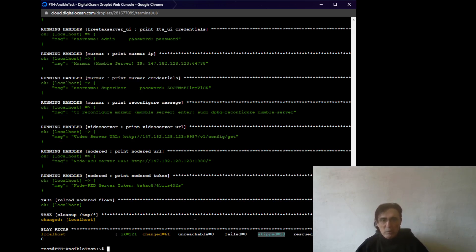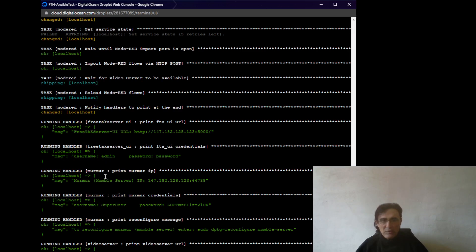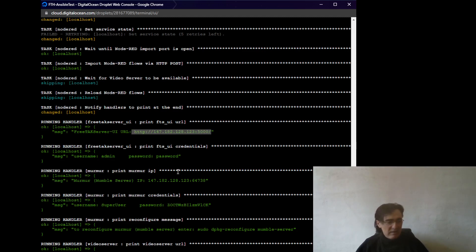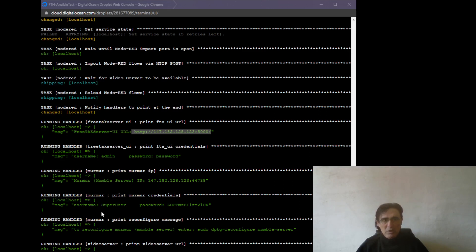One very important thing to notice is that you need to scroll up and take note of all those different lines. And that will give you the information how to access to your system. For example, this is how I can access to my UI. And I can copy it. And if I paste it into a browser, I will be seeing my web UI.